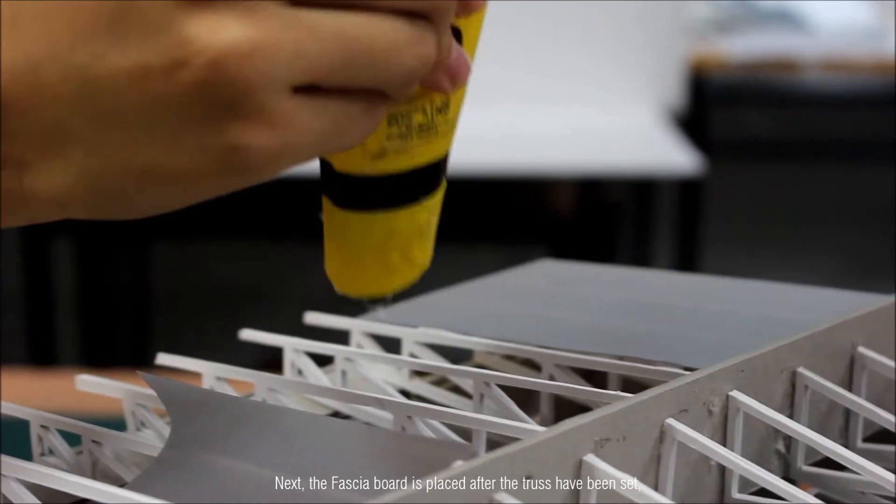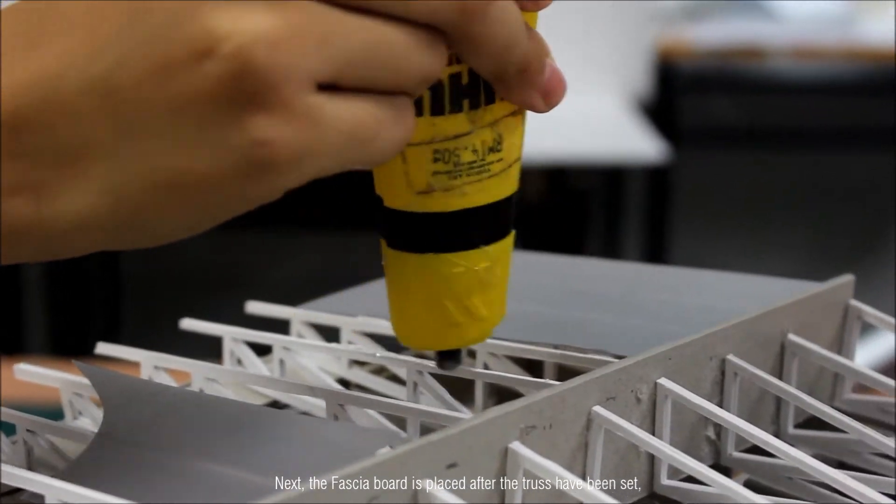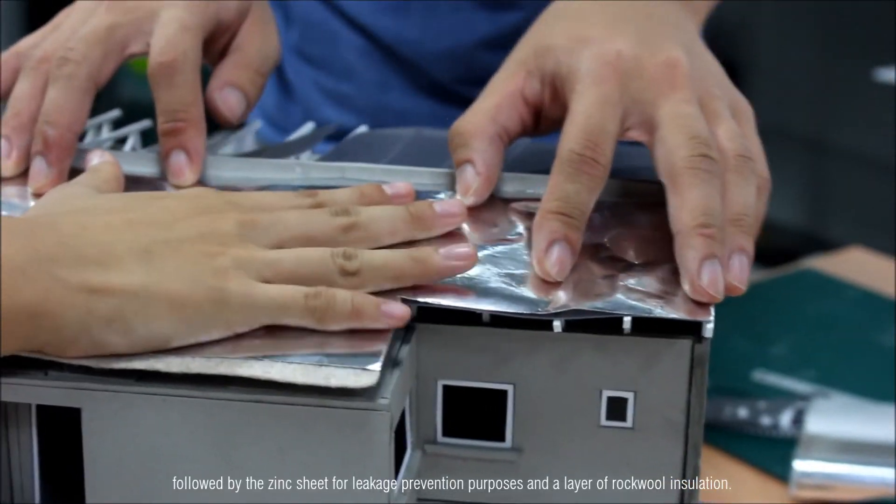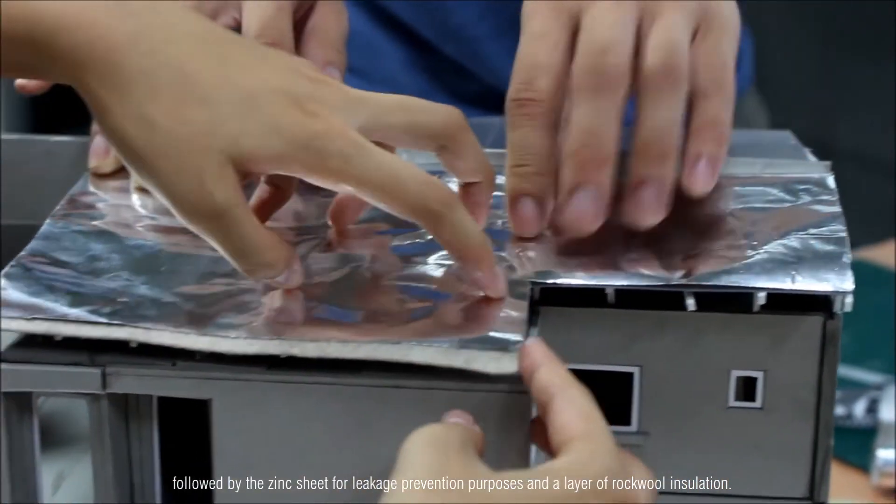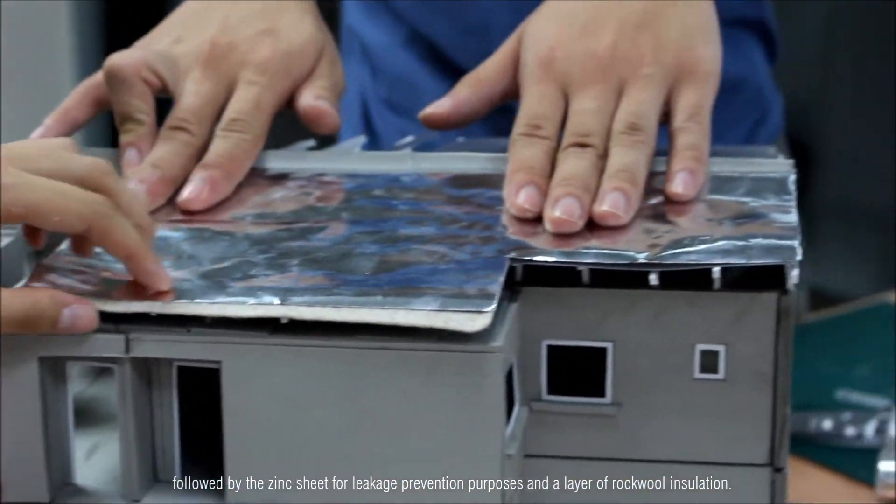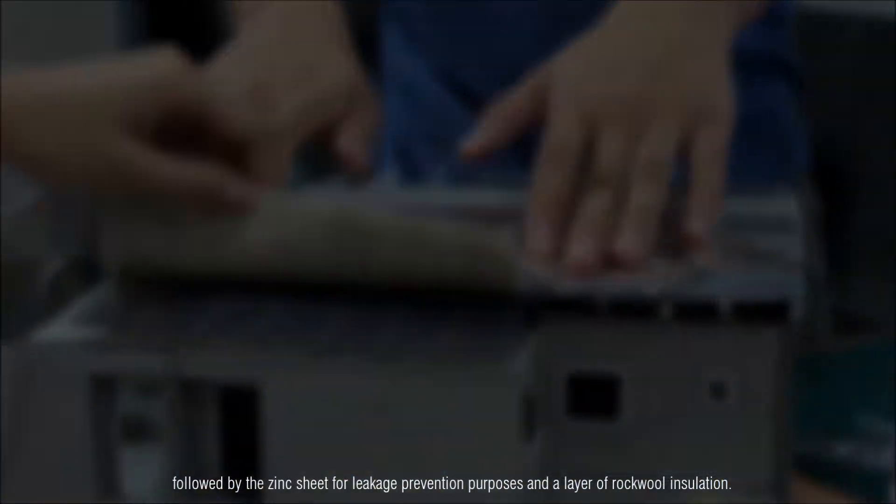The fascia board is placed after the trusses have been set, followed by zinc sheet for leakage prevention purposes and a layer of rock-wool insulation.